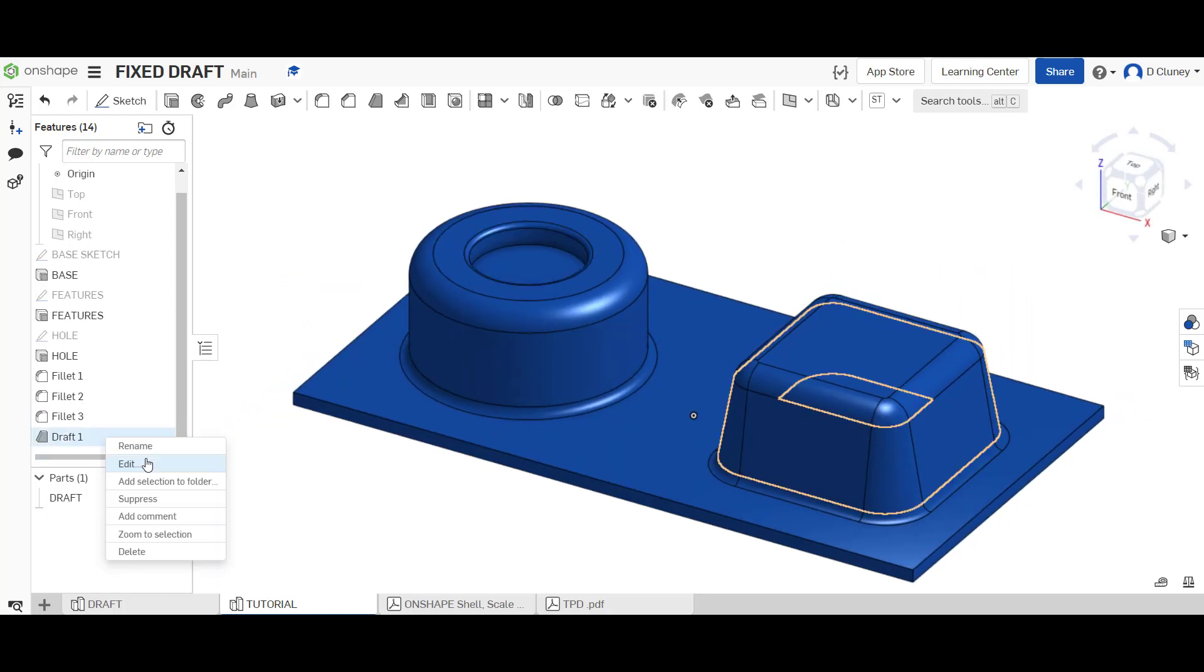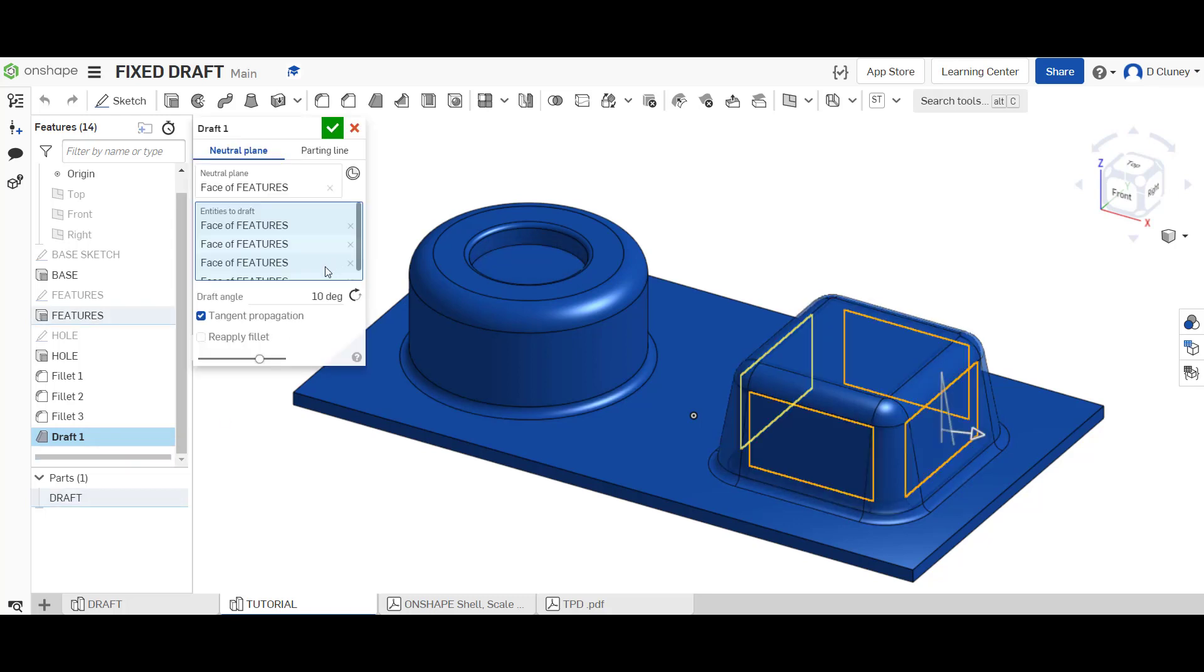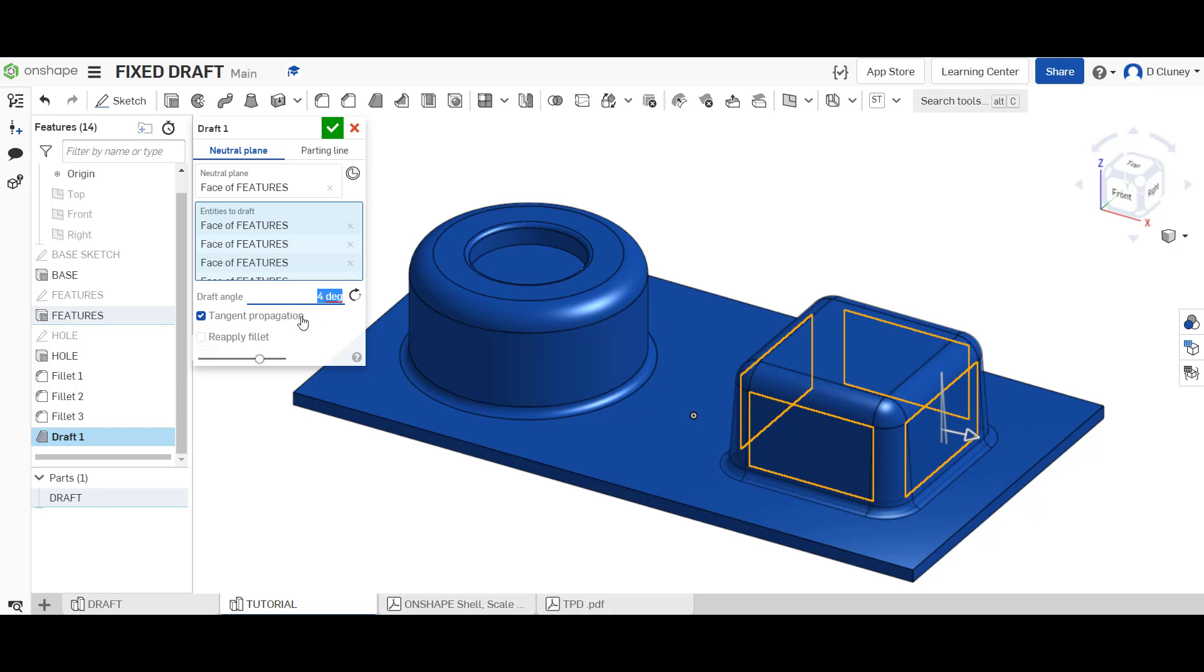If I go back in I can edit this so I can change the degrees, say four degrees, so it's a slight draft.